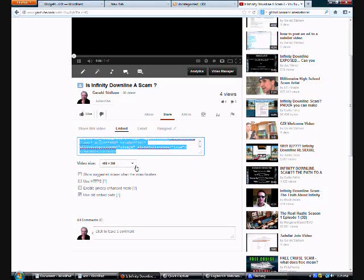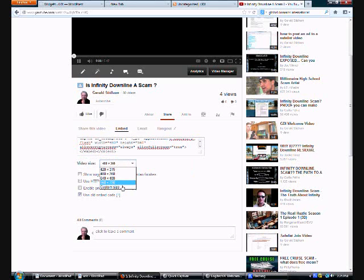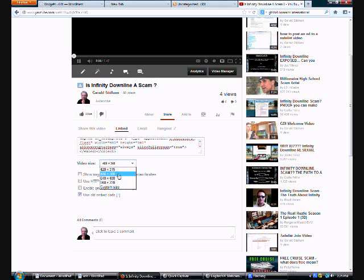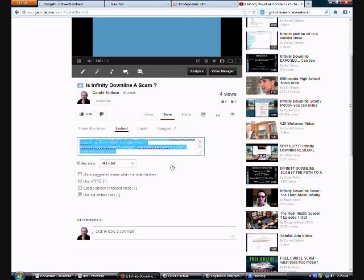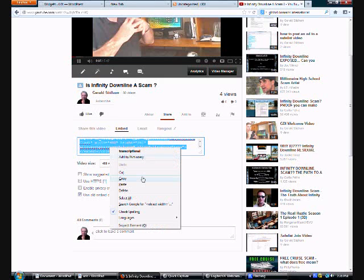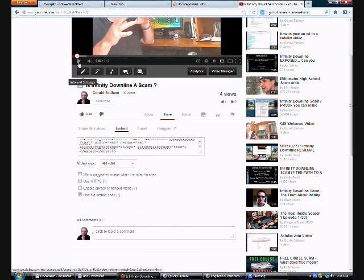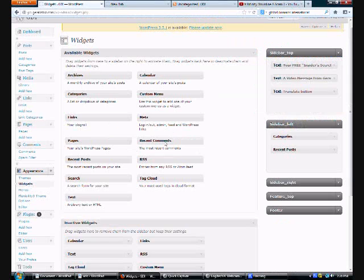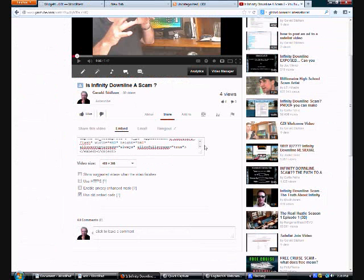You can change that if you want a little smaller or whatever, but that always seems to work good. Just click on it. Highlight automatically. Just copy that. You come back over. Copy that code. We just copied all this code right here. You want to copy all that.